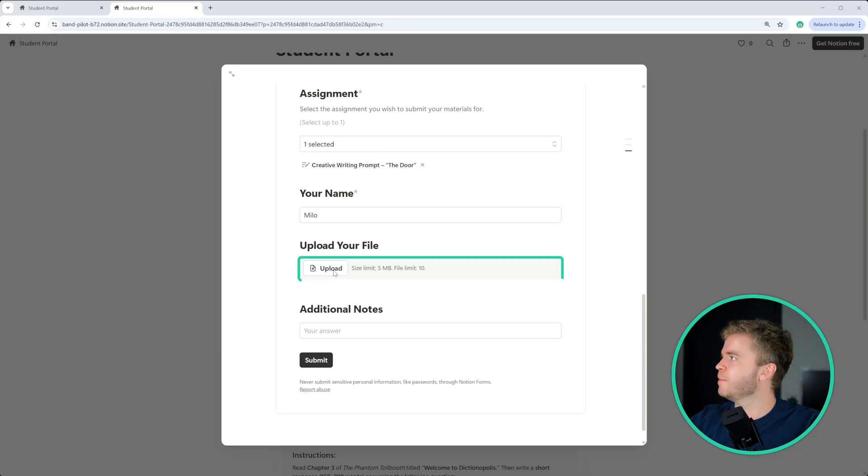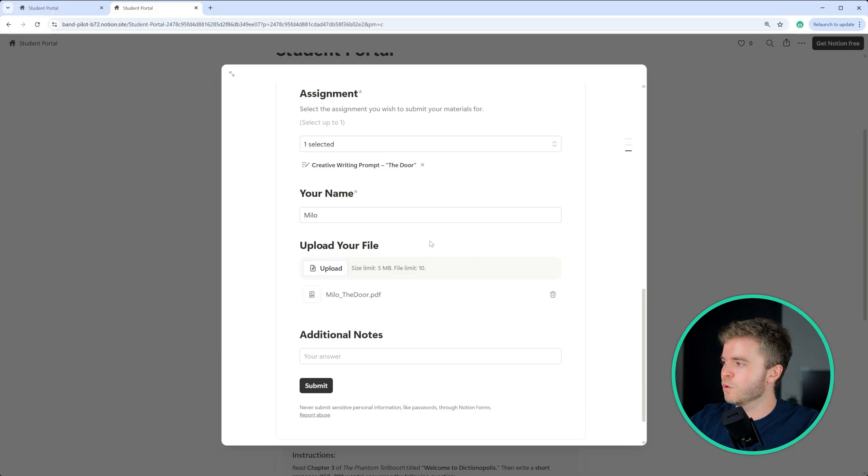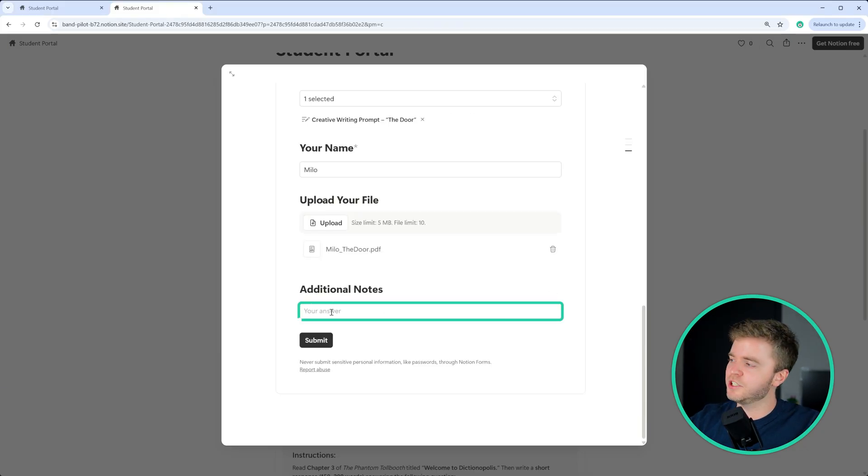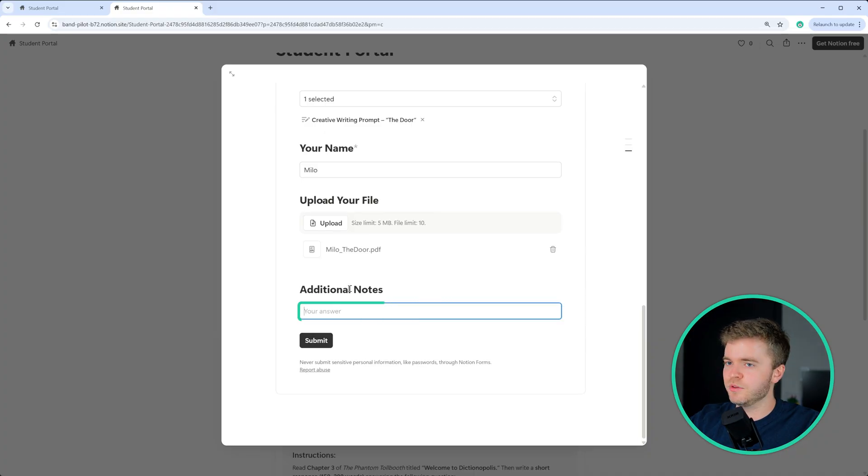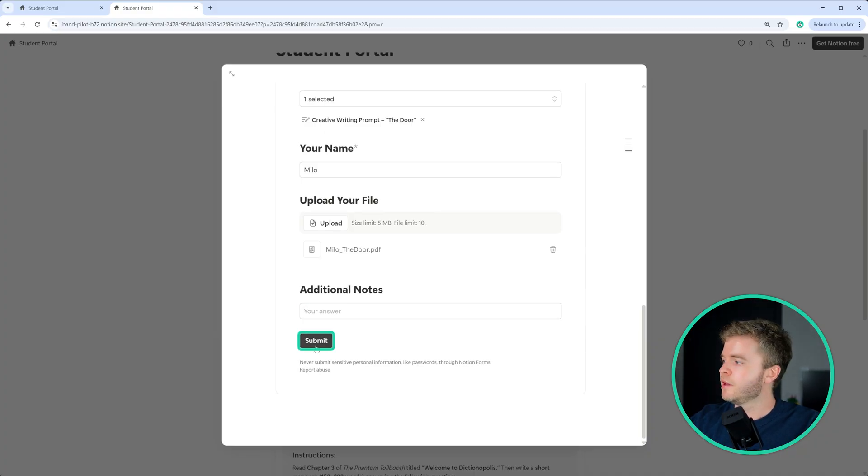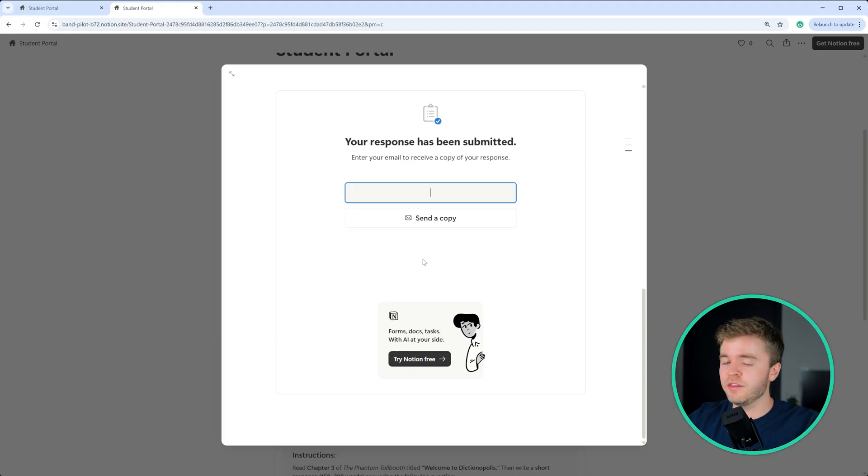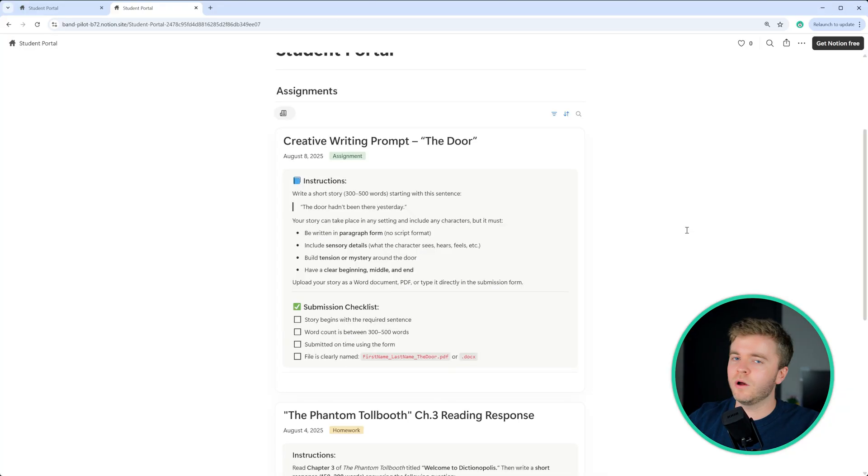So I'm going to find my file, upload the door PDF, and then we can type in any additional notes that we need to give to the teacher in this case. Then we will click on submit. Now the student's file will be sent to you in the homework tracker backend.